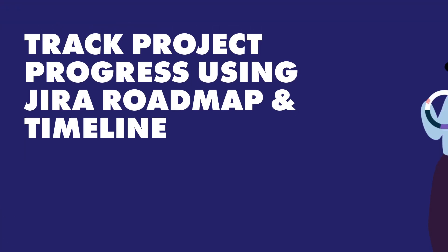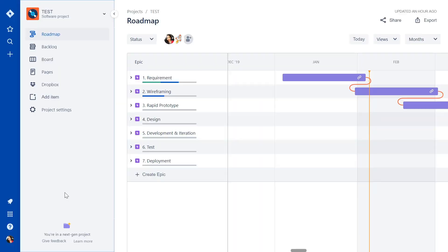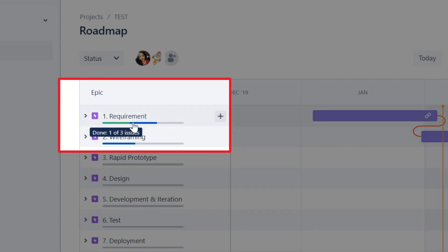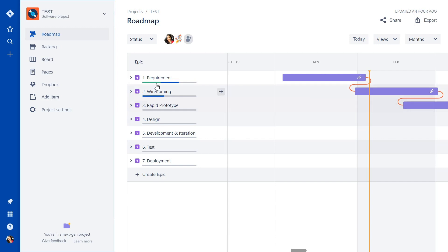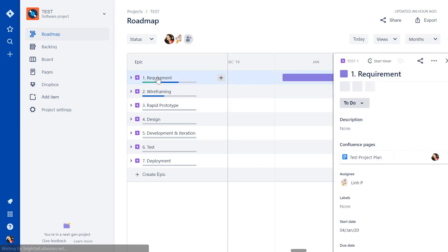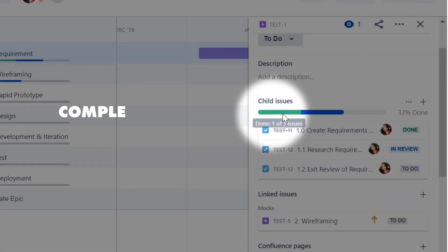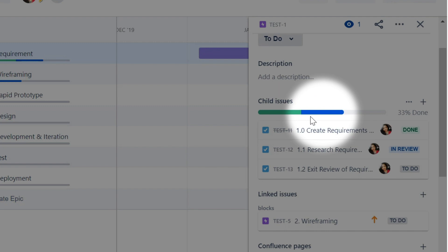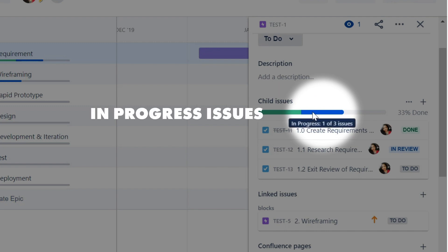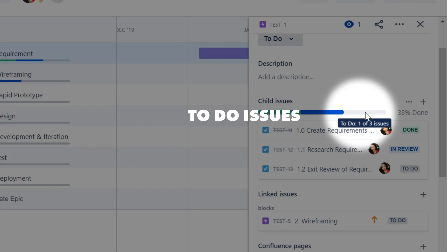Now that our plan is in place, we'll want to ensure that it stays on track. Jira Roadmap makes it easy with a convenient progress line feature. We're also able to drill down into each epic to see real-time progress updates. The green segment shows completed issues, the blue segment indicates issues that are in progress, while the gray segment shows issues that haven't been started yet.